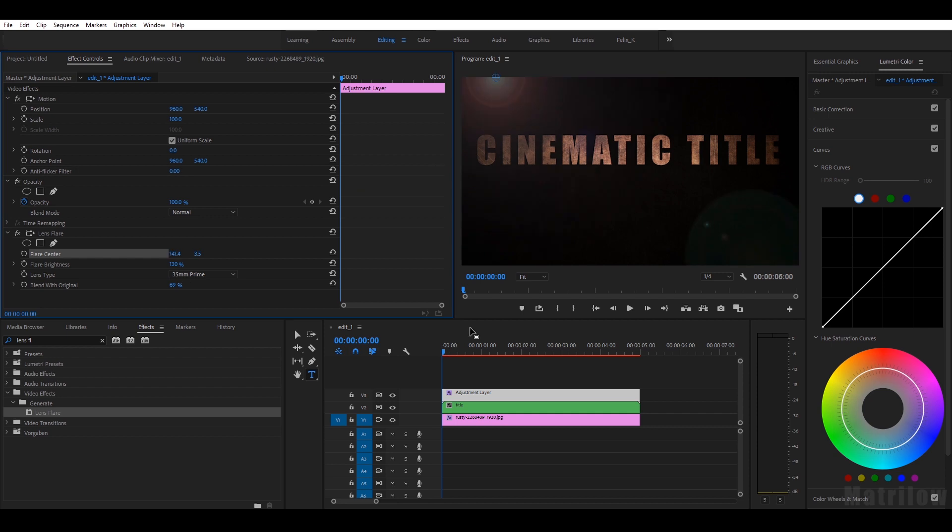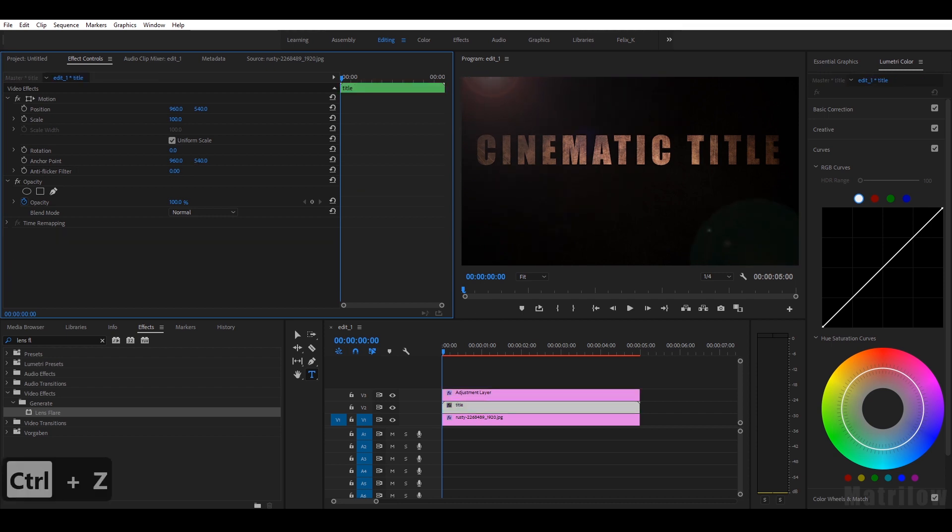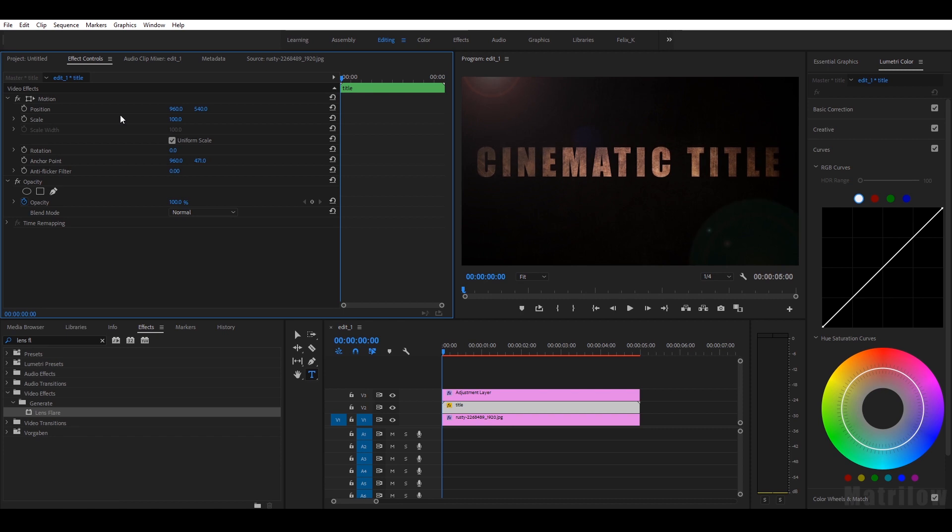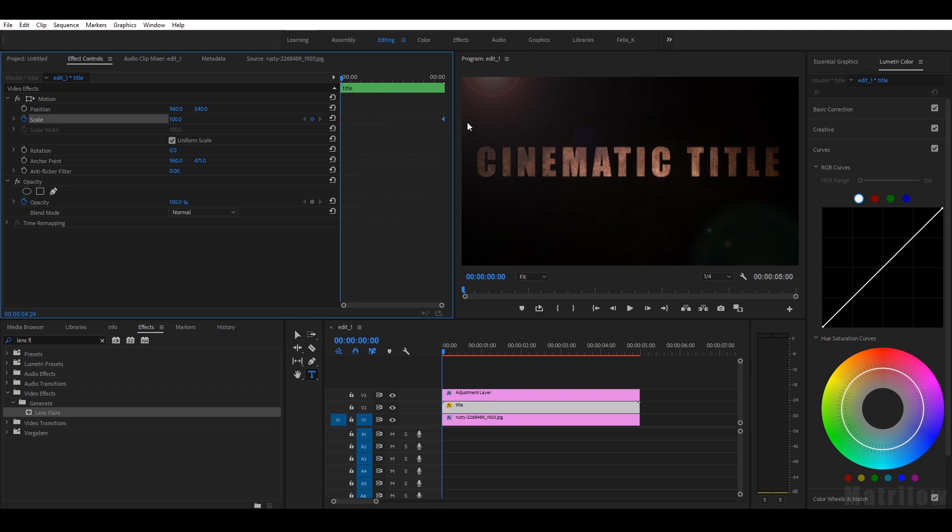Okay, adjust the title a little bit, the position. I now want to have some movement, and I select the stopwatch of the scale to make a keyframe. Actually I want that position to be the last, so I drag that keyframe to the end. And now for the first keyframe, I'll just scale it a little bit down.